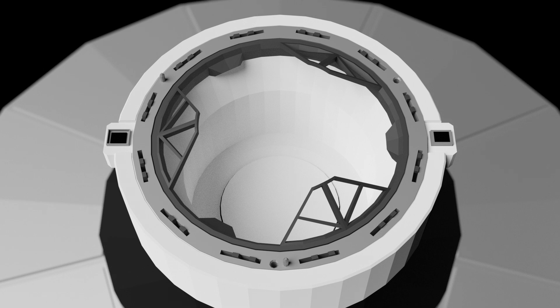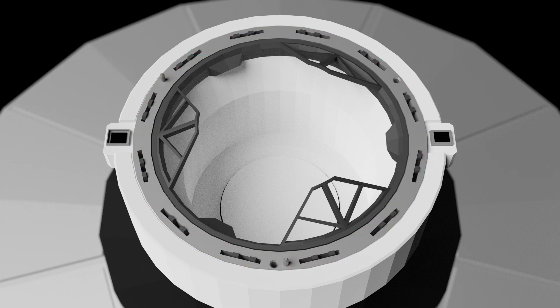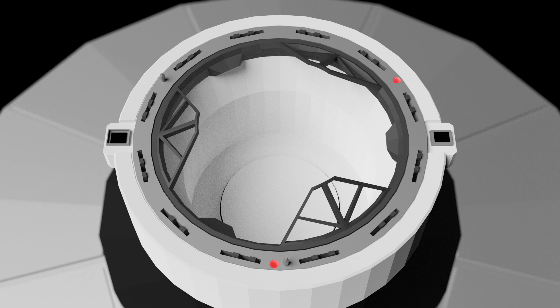Around the soft capture system, we have the hard capture system. The hard capture system has 12 pairs of latches, two fine alignment pins, two fine alignment pin holes, a power and data plug, and a power and data socket.